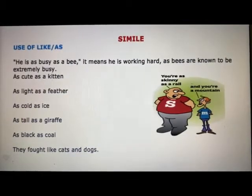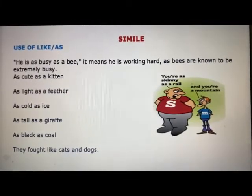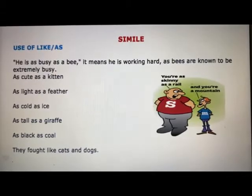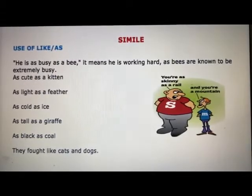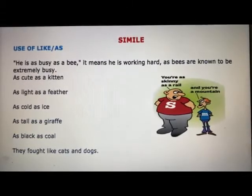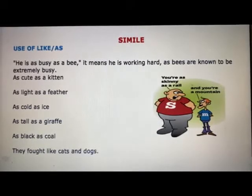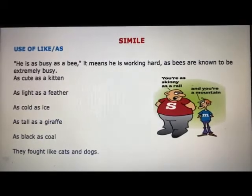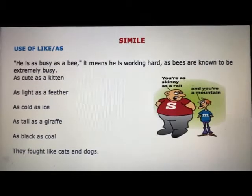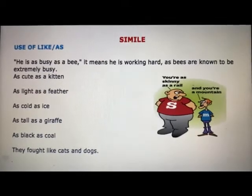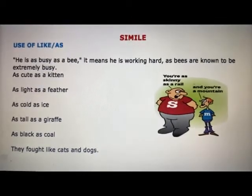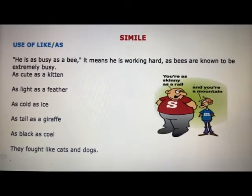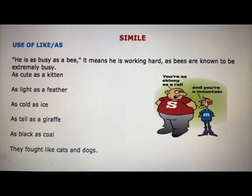The first and most common poetic device is simile. Here, two things are compared using 'like' or 'as.' For example, 'He is as busy as a bee' — it means he is working hard, as bees are known to be extremely busy. Whenever you are using 'like' or 'as' and comparing two things or two persons, it becomes a simile.